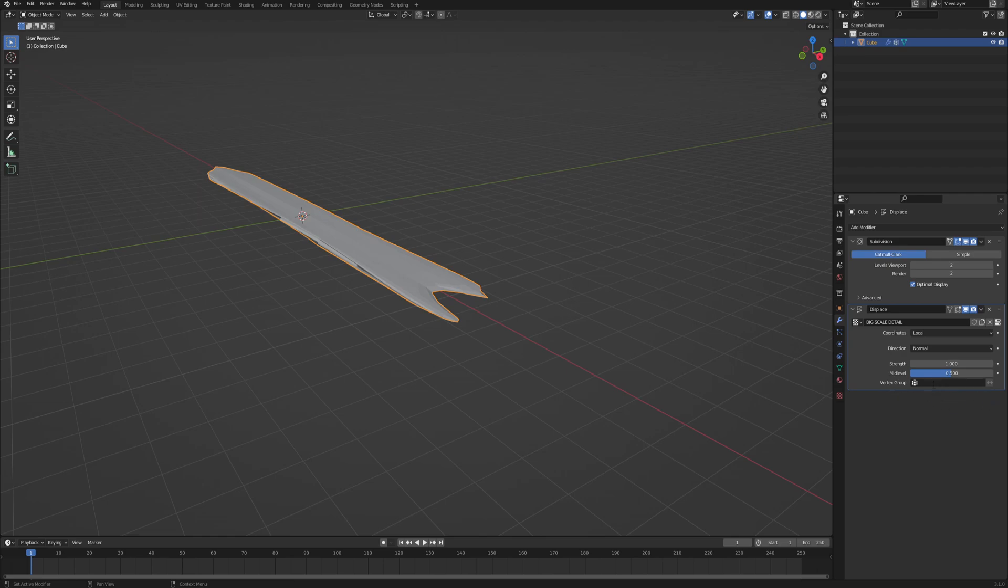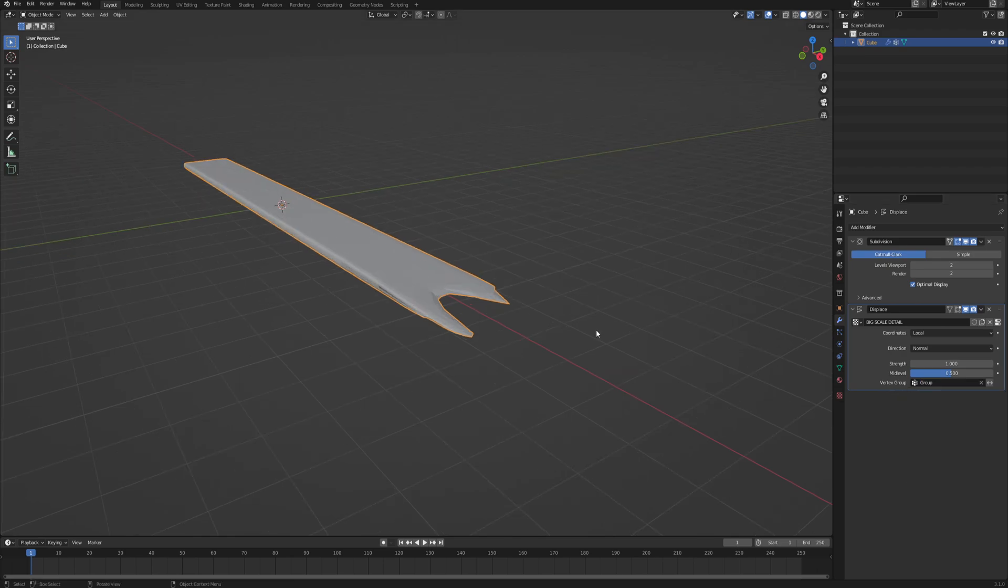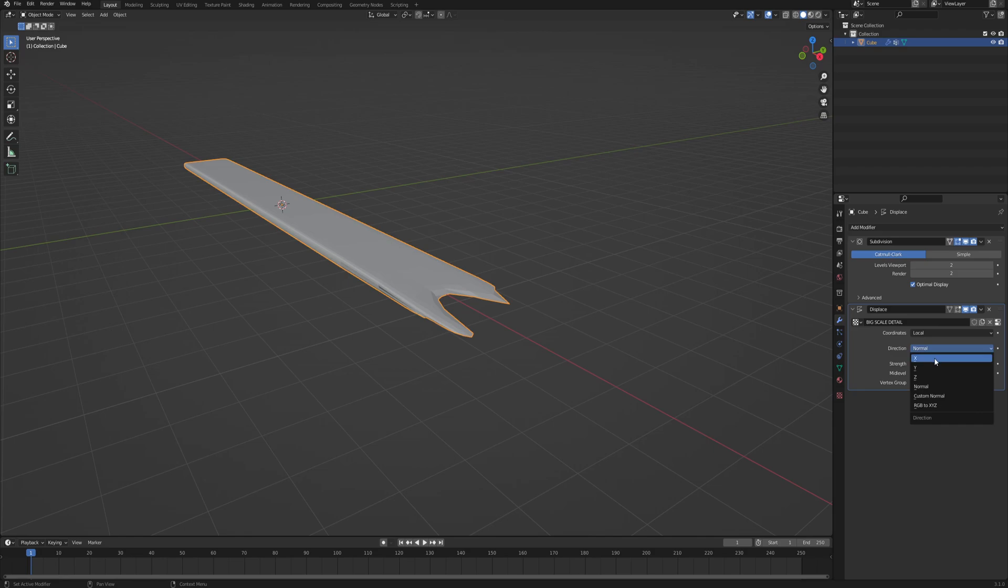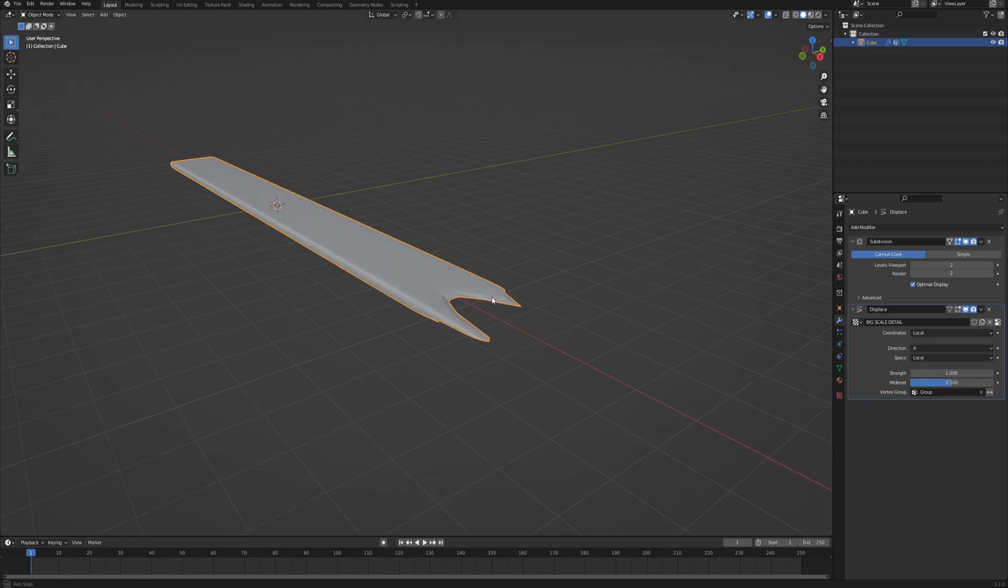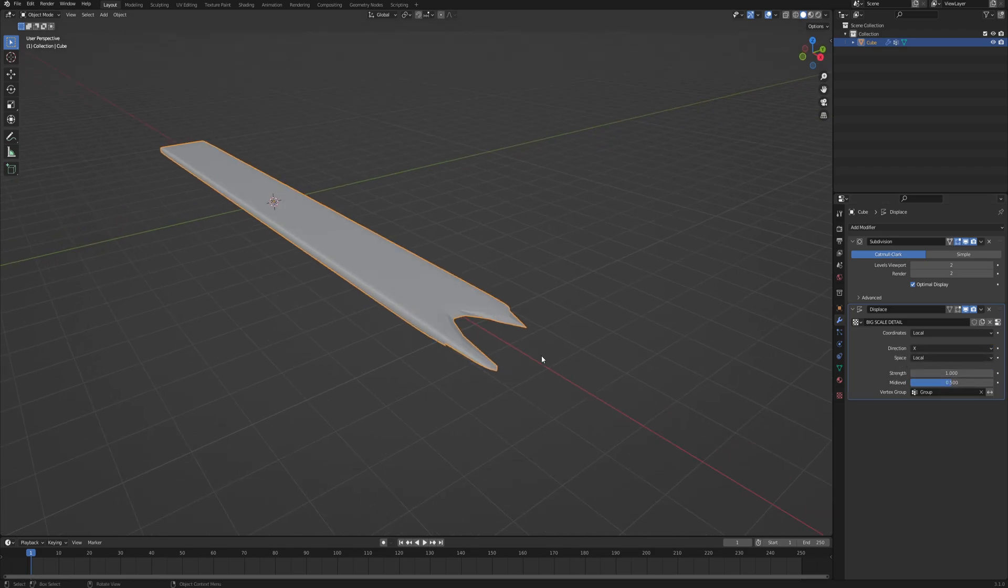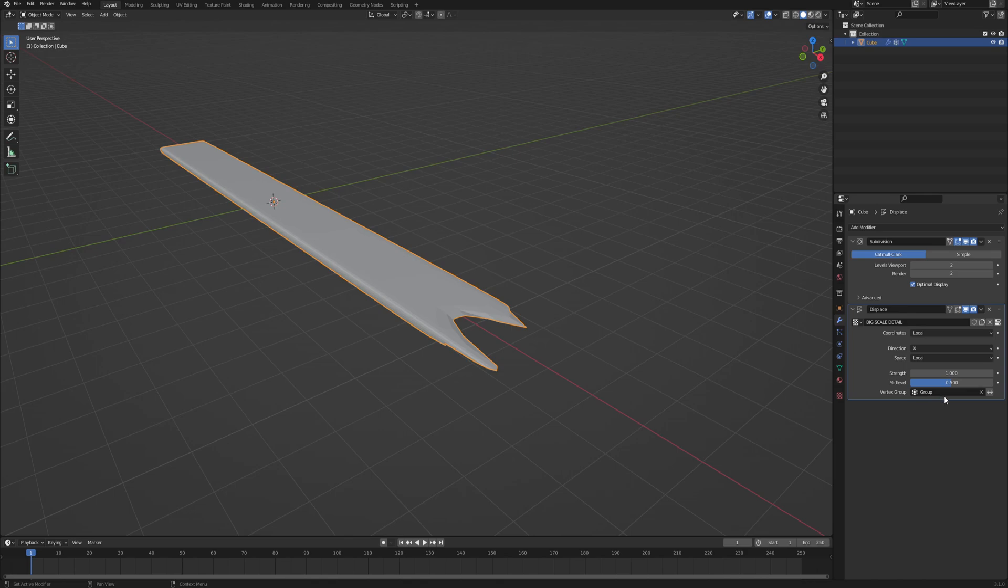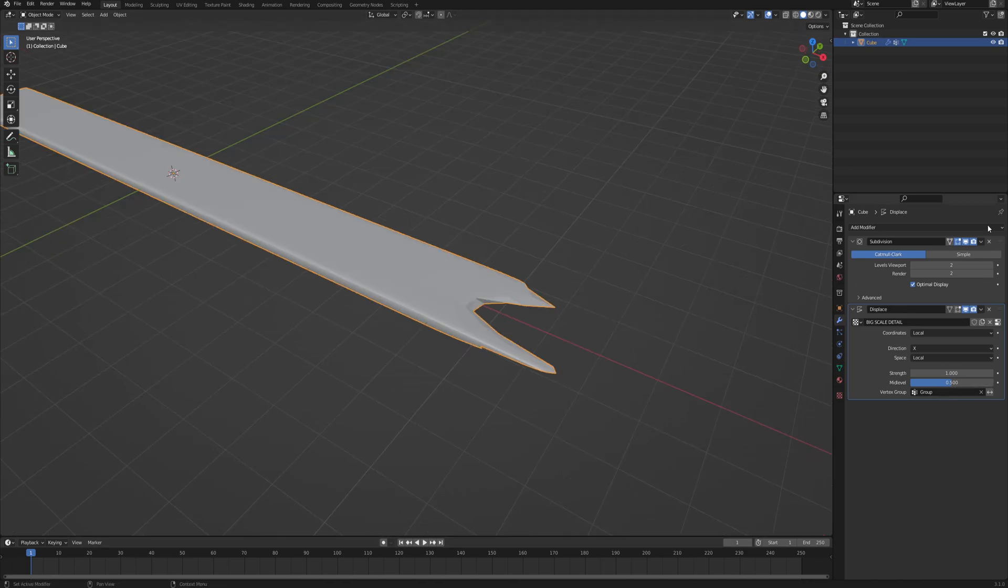Now change size to something bigger, maybe like 1.6, 1.7. And back in the modifiers tab, make it so it is only affecting the vertex group that we just created. And also the direction, change from normal to x, and the space local, so that it's only going to affect the previously selected vertices and it's going to displace them only on the x-axis. All right, this is looking good.